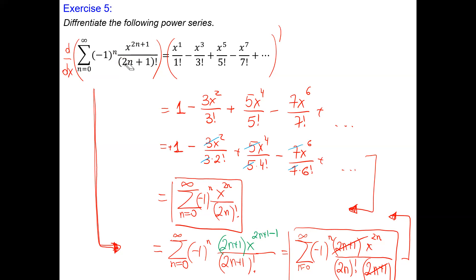I think you can now enjoy your integration and differentiation of power series. Please redo all of the problems from this session, as always, and you will be confident. Thank you.